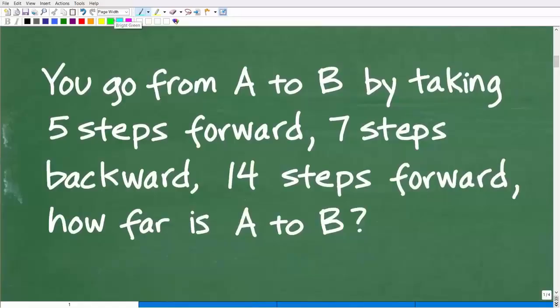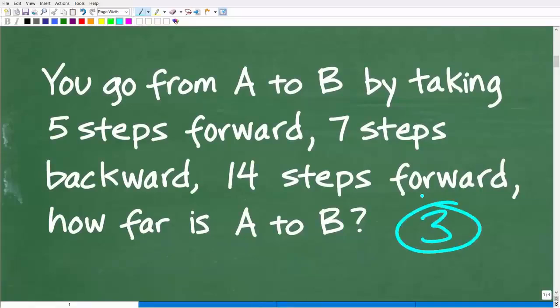So first things first — we have a math word problem, and we want to understand what's going on here. Always use the rule of three: read a problem at least three times, even if it's pretty simple. It's just a good habit to get into. Really take in the information and understand the question.